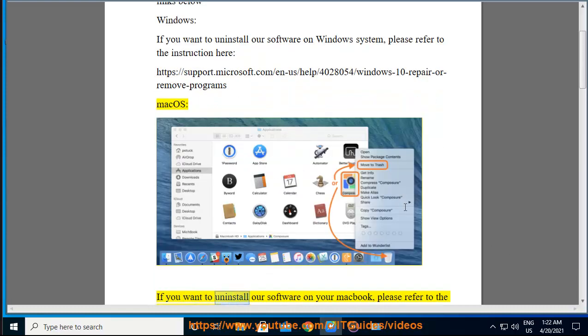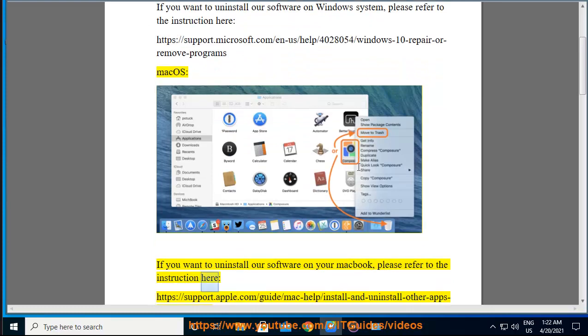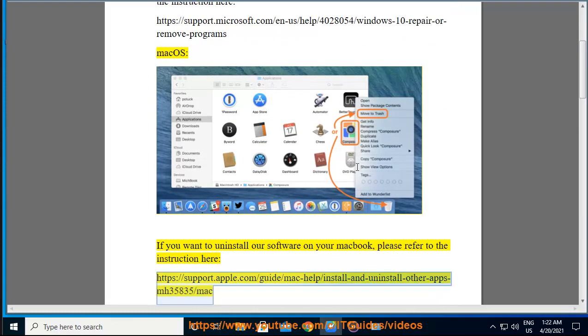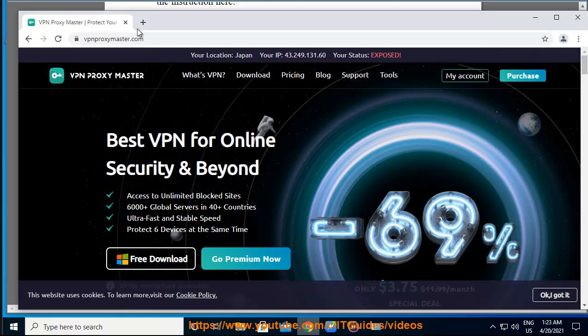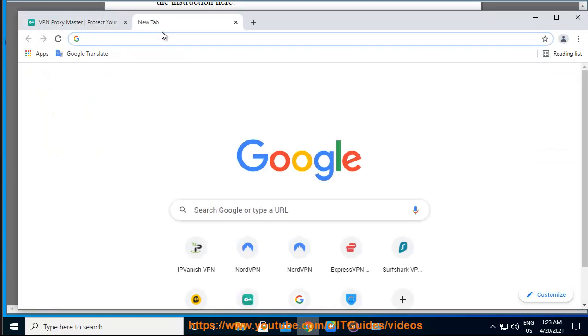Mac OS: If you want to uninstall our software on your MacBook, please refer to the instruction here: https://support.apple.com/guide/mac-help/install-and-uninstall-other-apps-mh35835/mac.